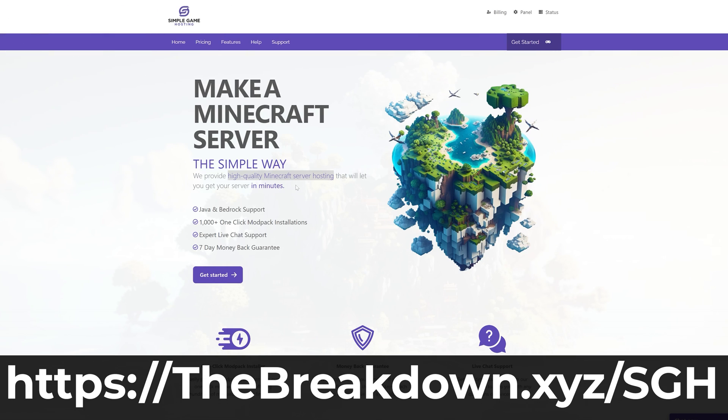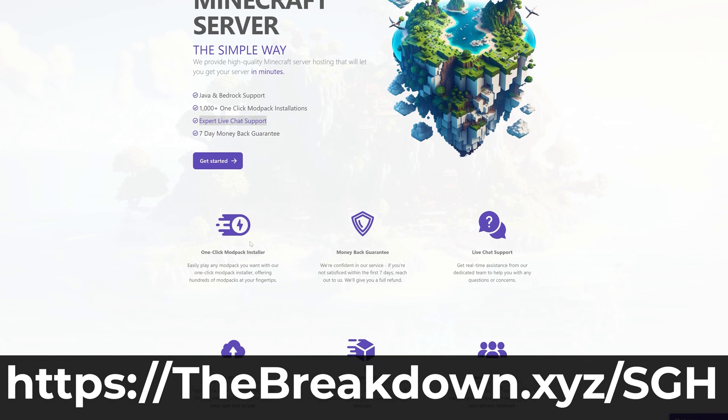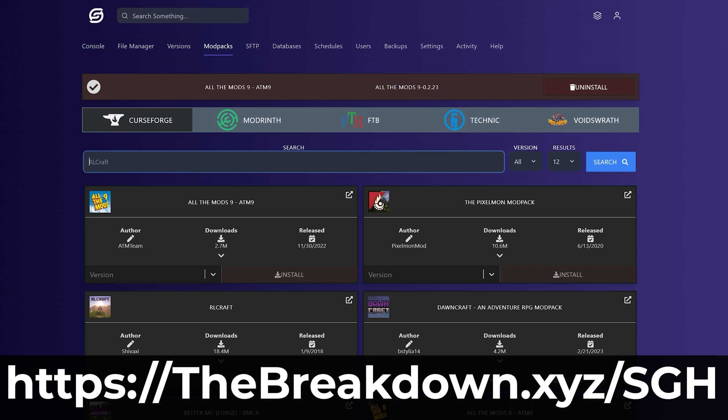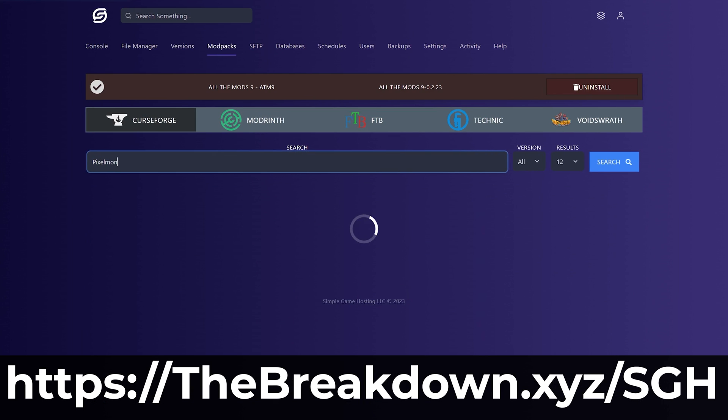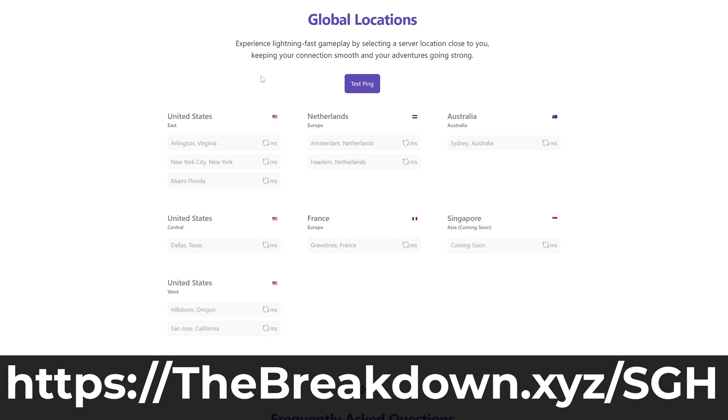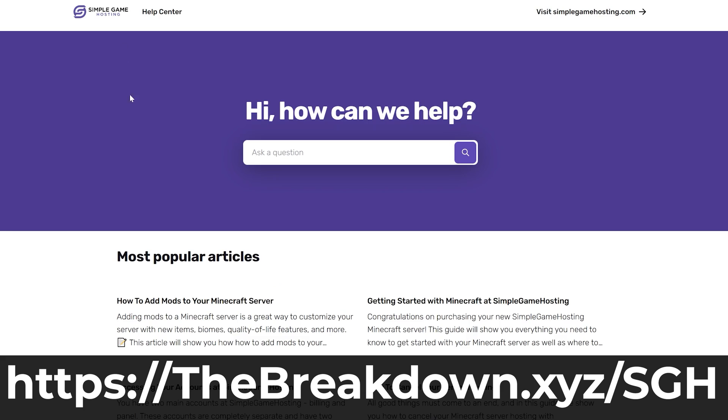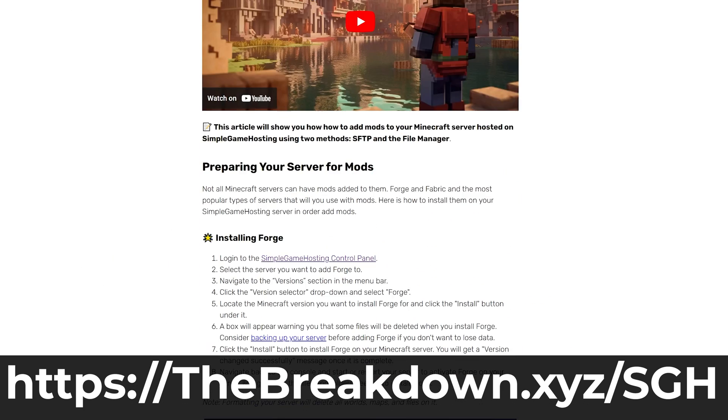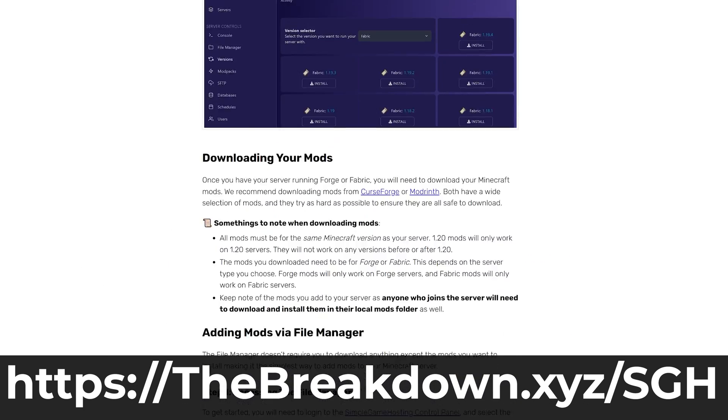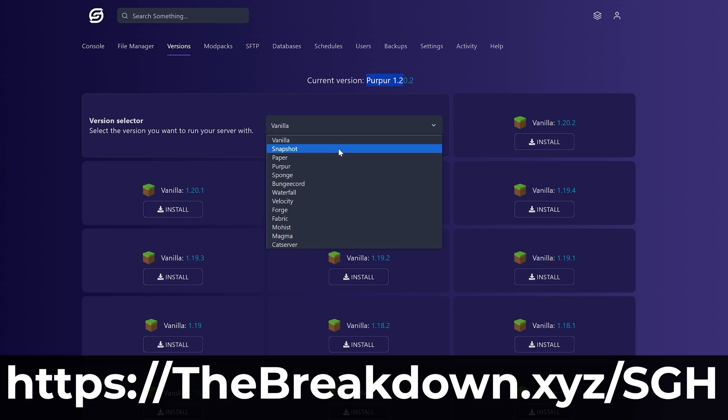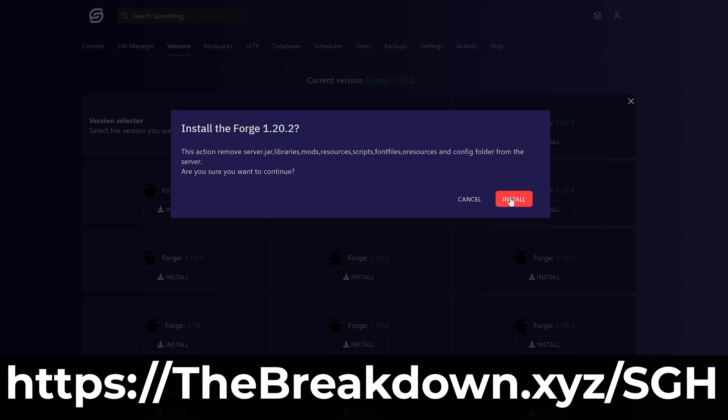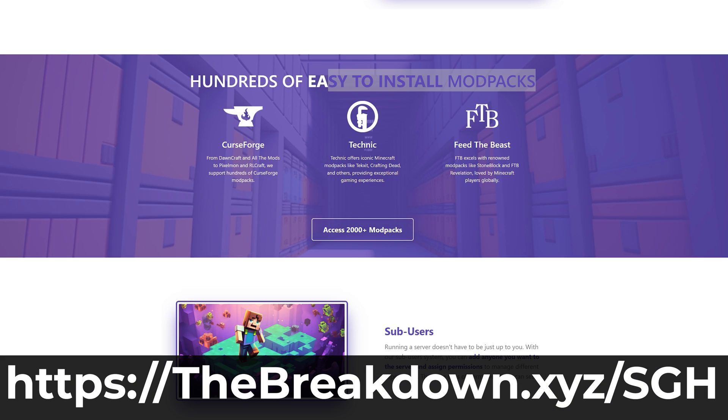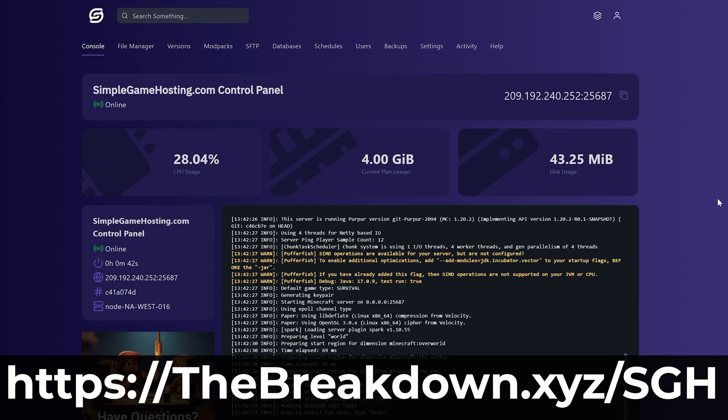But before we do that, have a message from our sponsor, Simple Game Hosting. Go to the first link in the description down below thebreakdown.xyz/sgh to start your Minecraft server the simple way. You can easily add mods, plugins, and mod packs to your server, and customize the server any way that you like. On top of that, if you have any issues with your server at any point, there's expert live chat support there to help you out. So go check out Simple Game Hosting at the first link in the description down below thebreakdown.xyz/sgh and get your server up and running in less than five minutes.